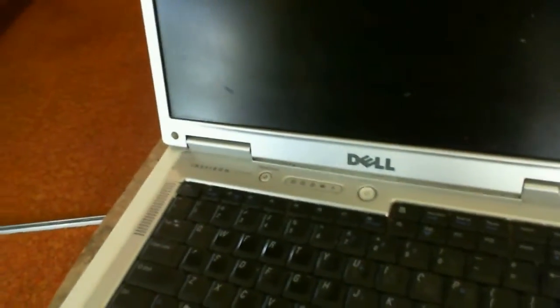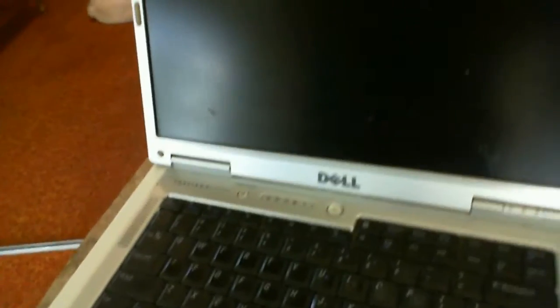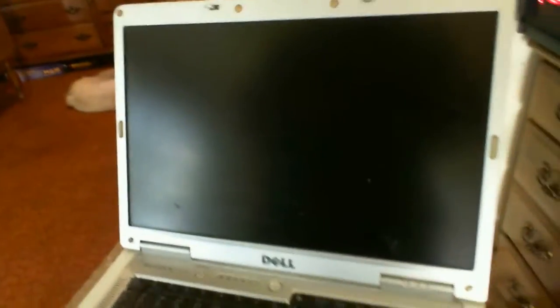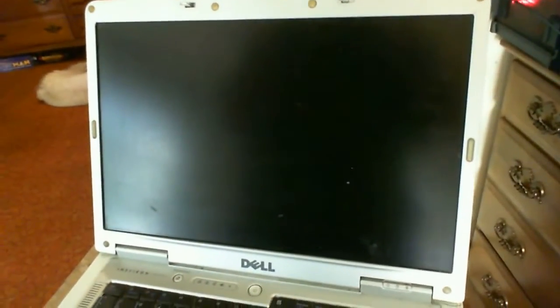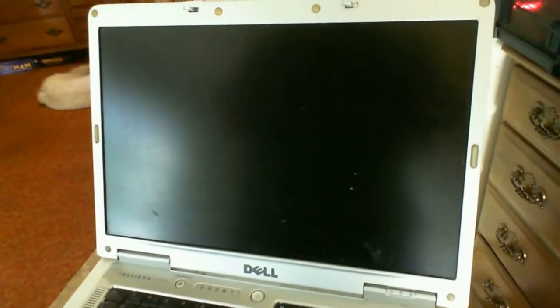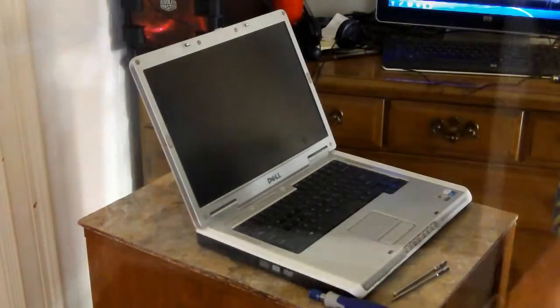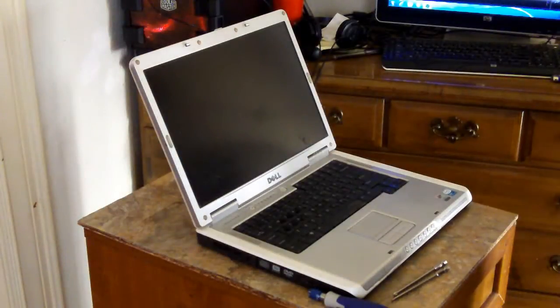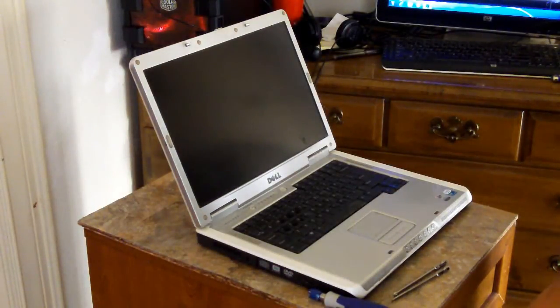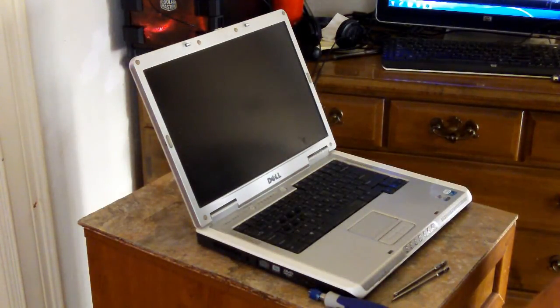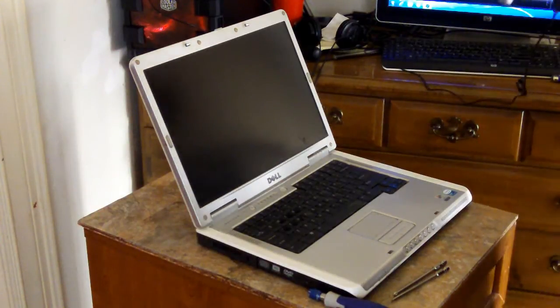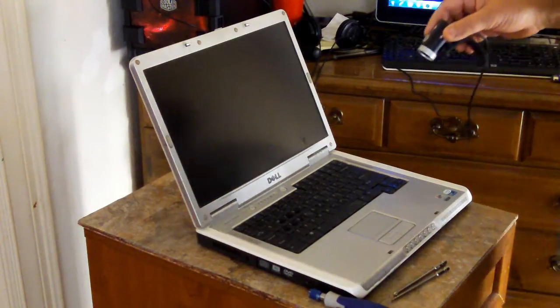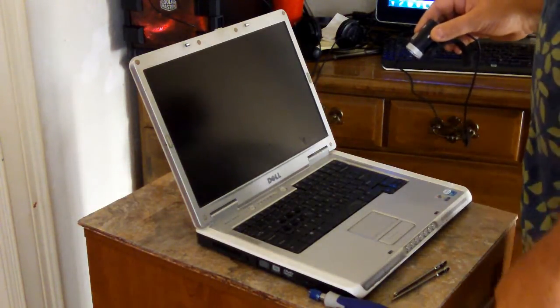The screen is not working. The video card is functioning because I've had the screen off and hooked it up to an external monitor and it works.